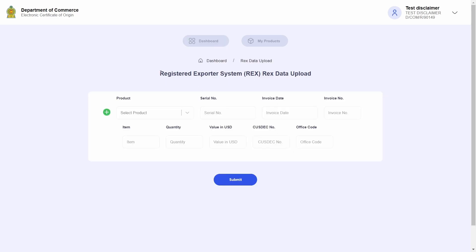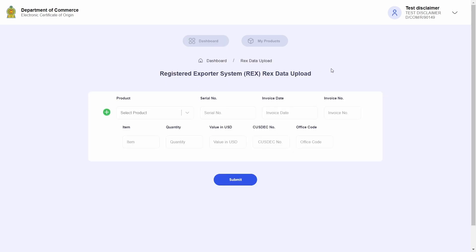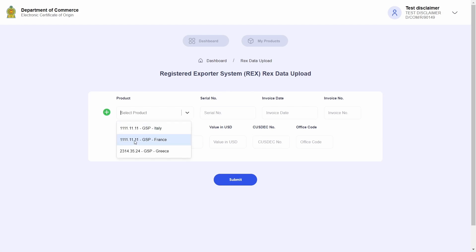I can utilize this page to send my shipment data to the Department of Commerce. And as stated before, please make sure to do so within two weeks from the onboard date of the shipment. First, I will go ahead and select a product.